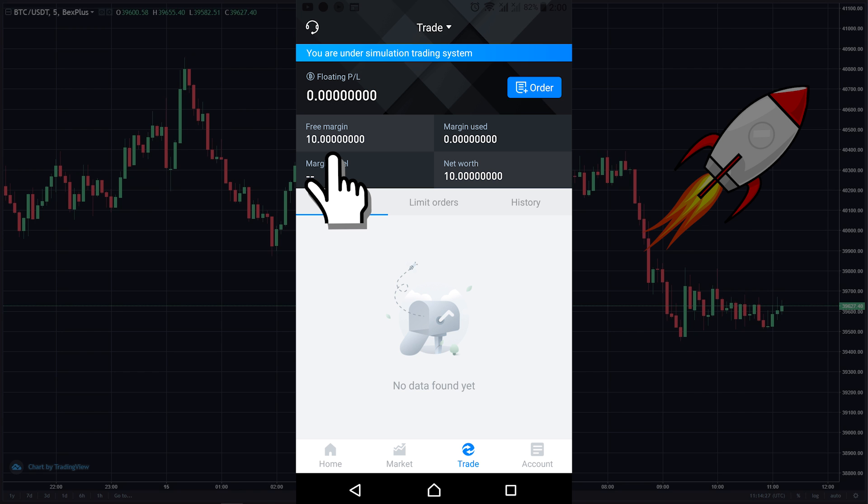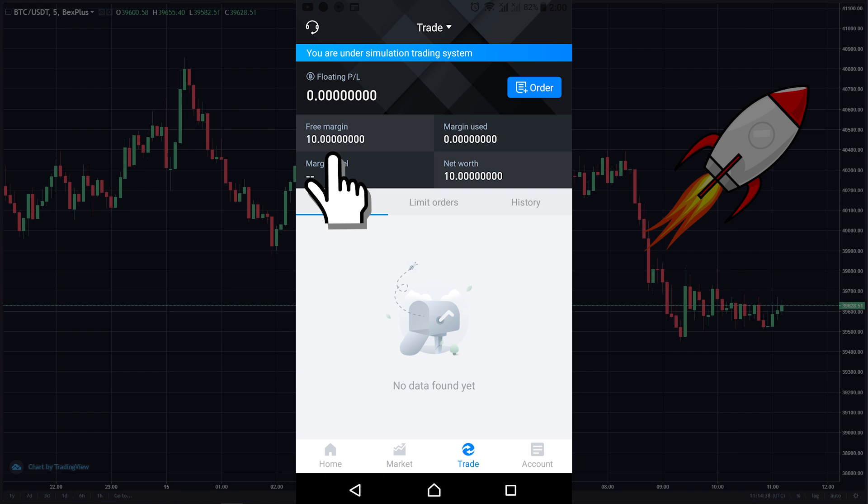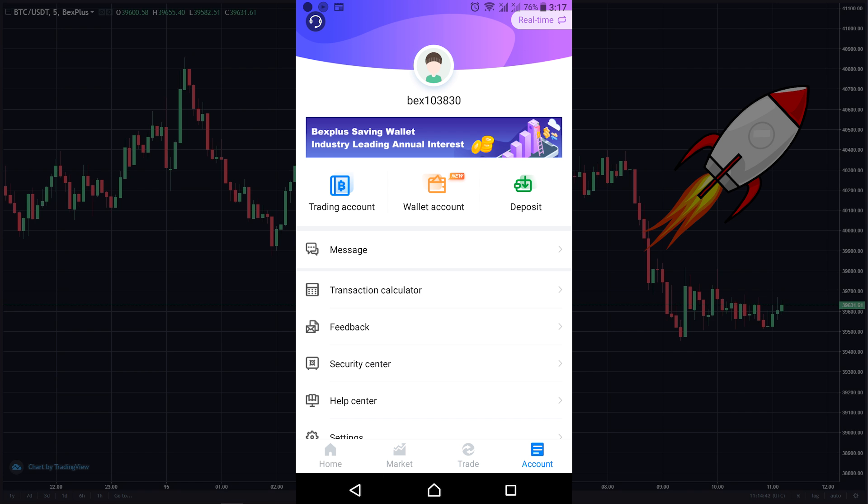The simulated account contains 10 BTC as free margin. Beginners can get more familiar with the platform and the market, or even the trading strategy itself, by risk-free trading and practicing with 10 free BTC in it. If you want to get back to your real account, you just need to click here on real time at the top right of the account page.